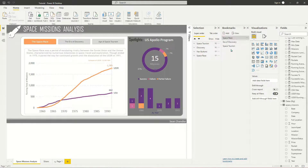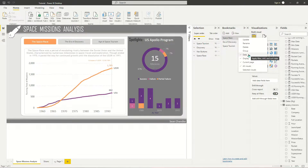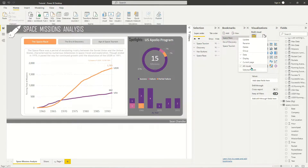What I want to introduce next is a second set of bookmarks on the same page that are completely independent from these three — bookmarks that will allow us to open and close a slicer pane. I don't want opening or closing the slicer pane to influence the selections from the first group. I want these two groups of bookmarks to be completely separate, and we're going to achieve this by playing with the bookmark settings, specifically the data setting and the all visuals versus selected visuals toggle.